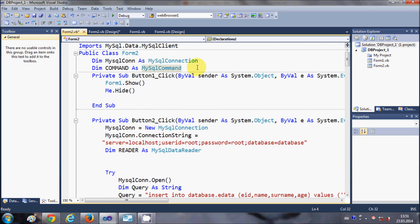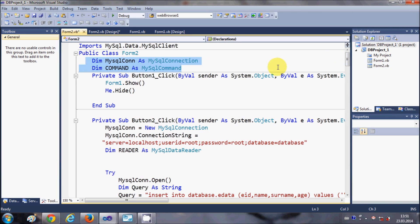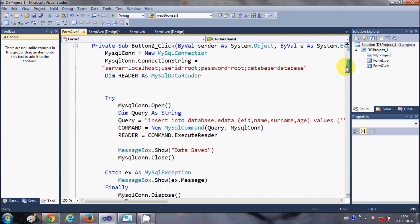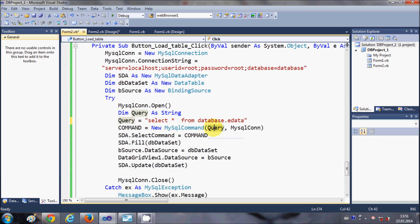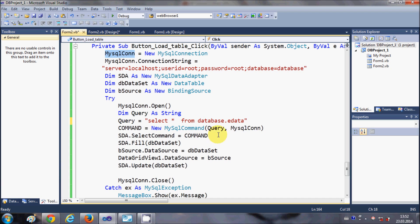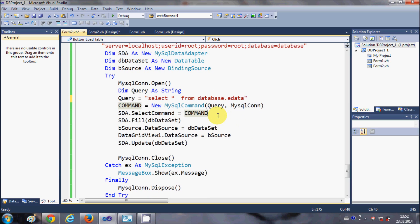You also need to declare these global variables: Dim MySQLCon As MySQLConnection and Dim command As MySQLCommand. Declare these at the global level. Then write command = New MySQLCommand, passing your query and the MySQLConnection as arguments. After that, write sda.SelectCommand = command — this assigns your query to the DataAdapter so it knows what to perform.